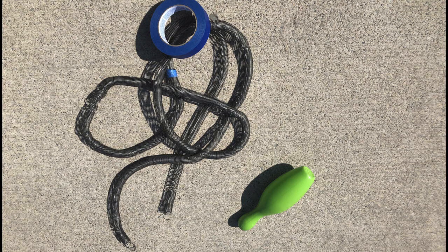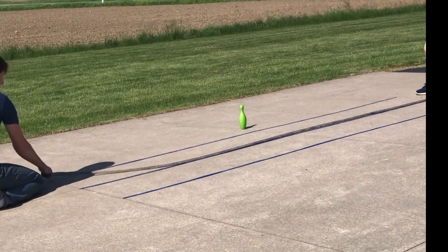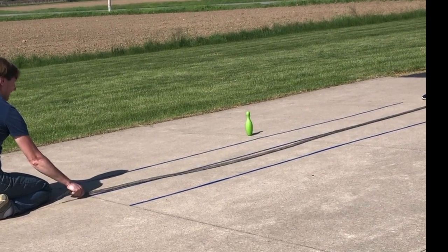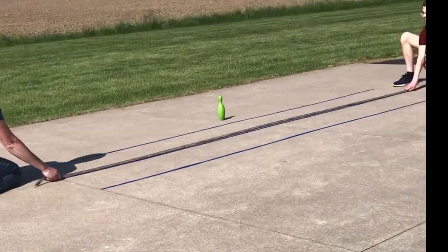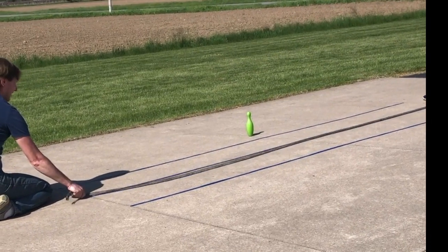We are out in the driveway with a long slinky, some tape, and a bowling pin. The slinky is at rest in its equilibrium position. I can do work and send a pulse of energy through the slinky. It is not enough energy to hit the pin.